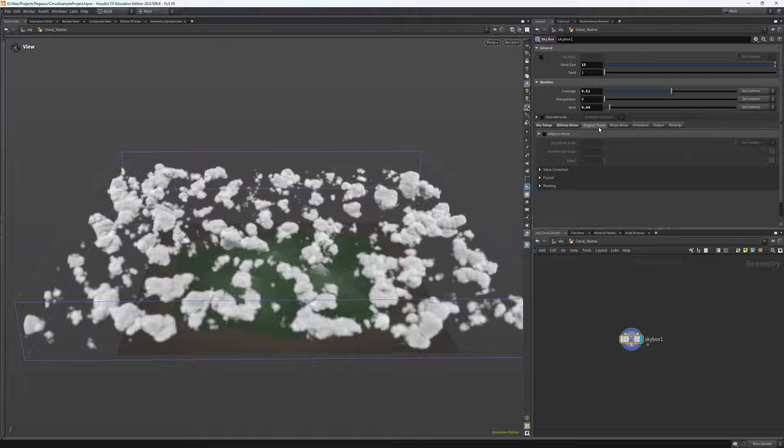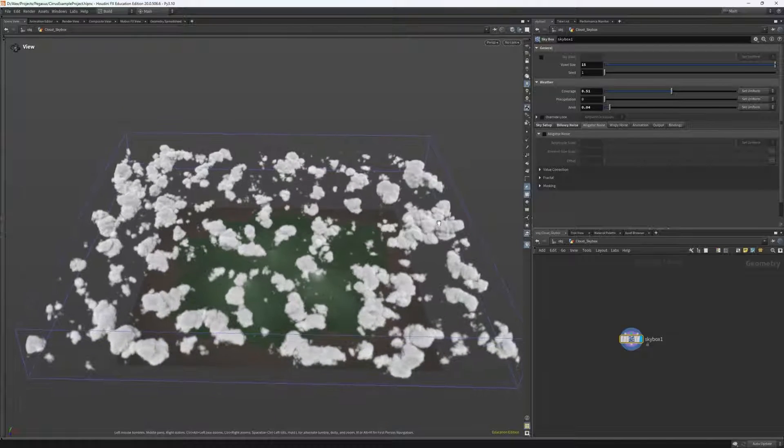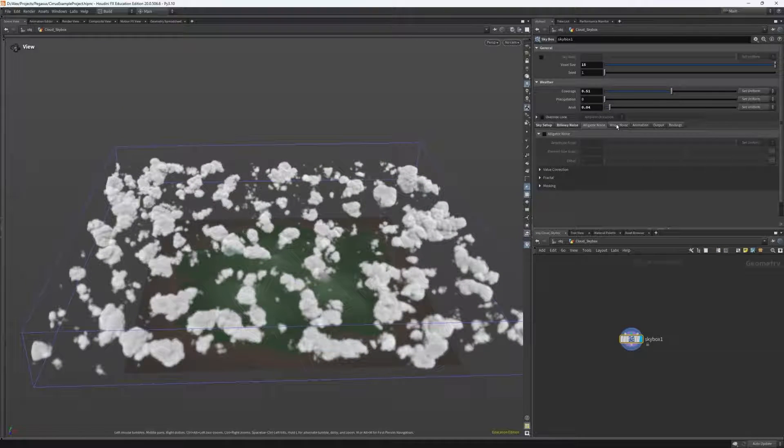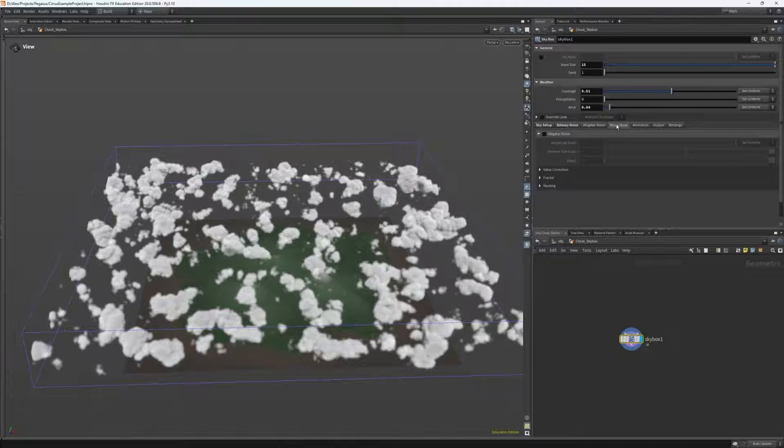With alligator noise, we also don't need to touch this one. I'm choosing to ignore it because I want to utilize wispy noise to do the majority of the work with this one.